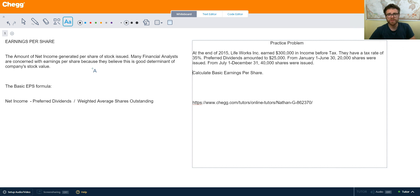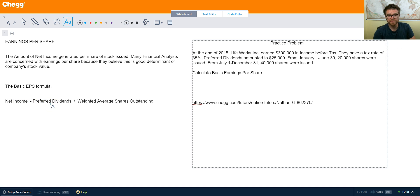Diluted earnings per share is for another video. The formula for basic earnings per share, or basic EPS, is your net income minus preferred dividends, divided by weighted average shares outstanding.